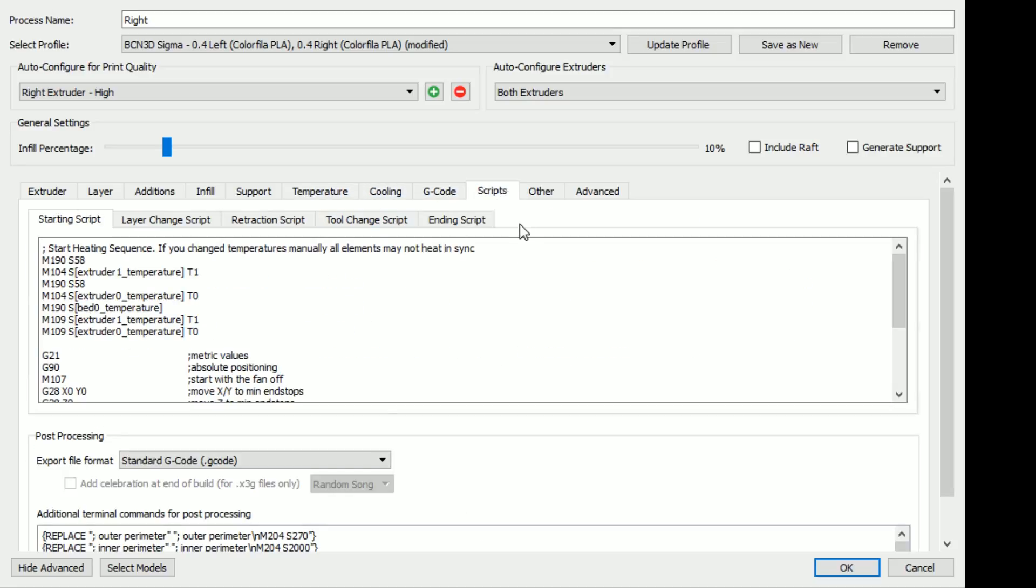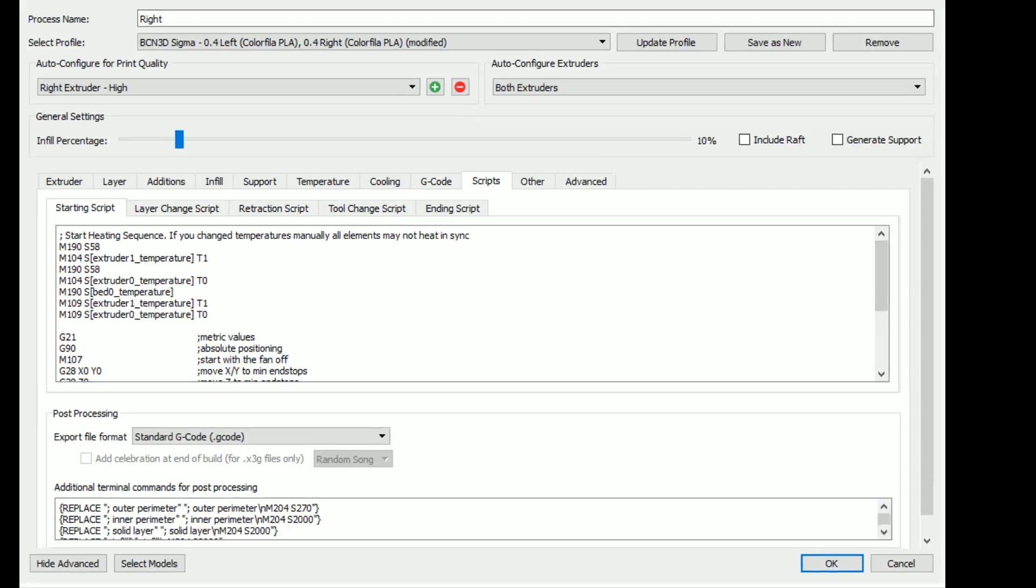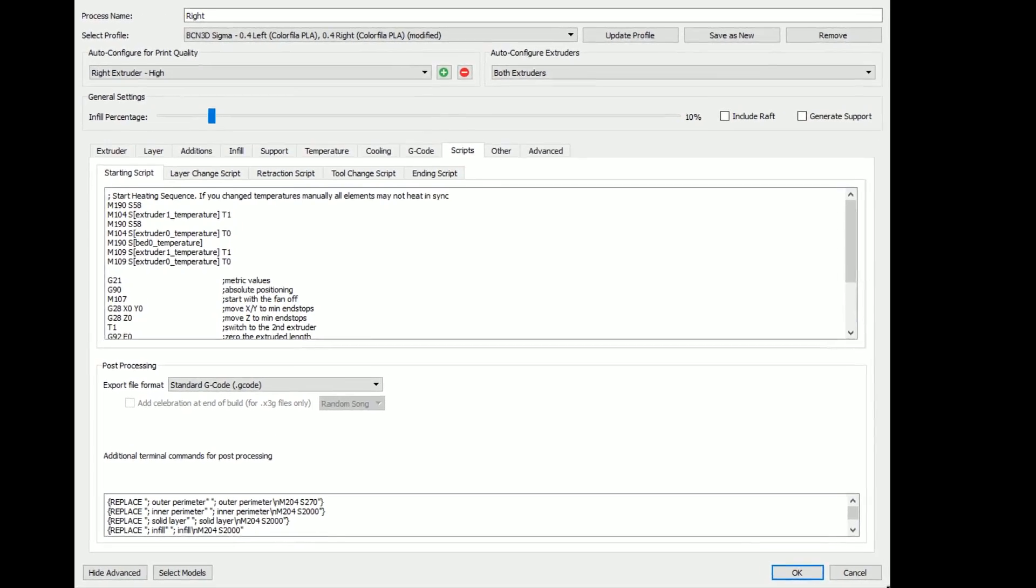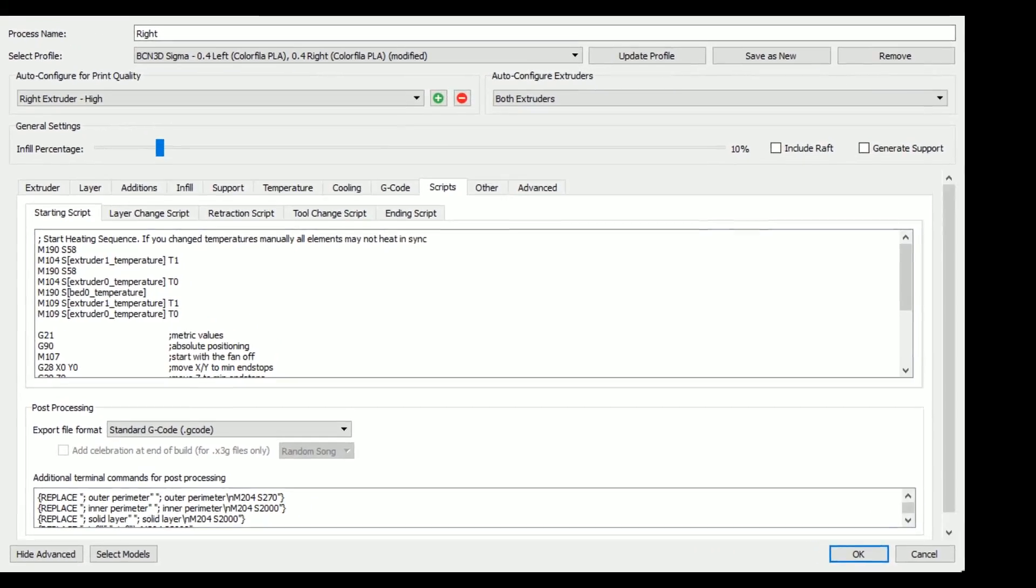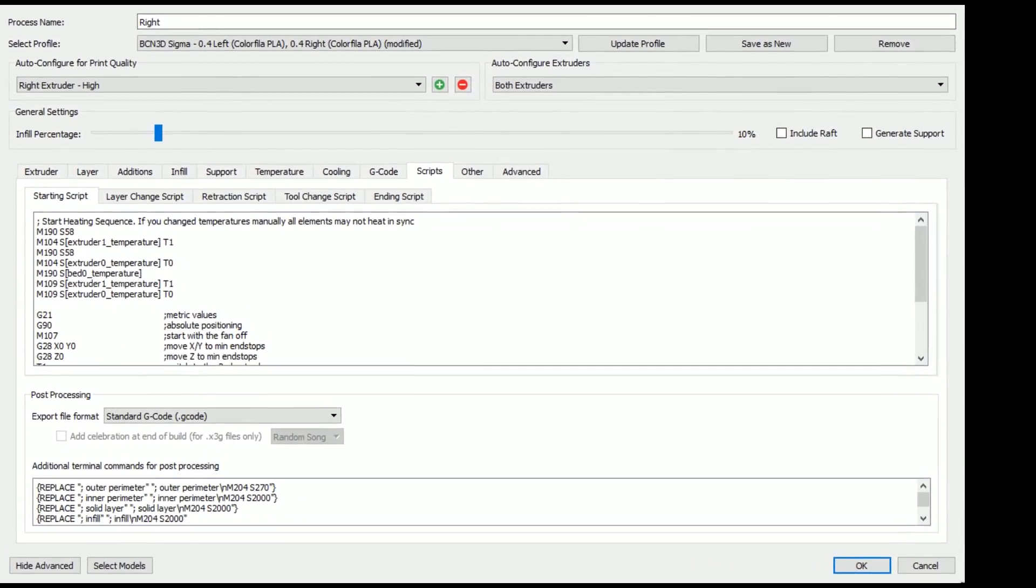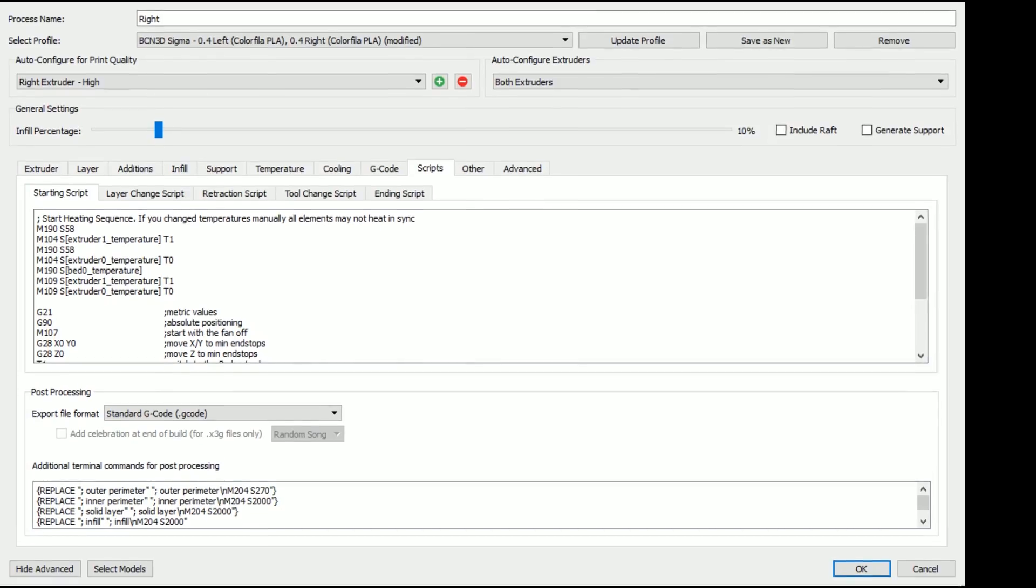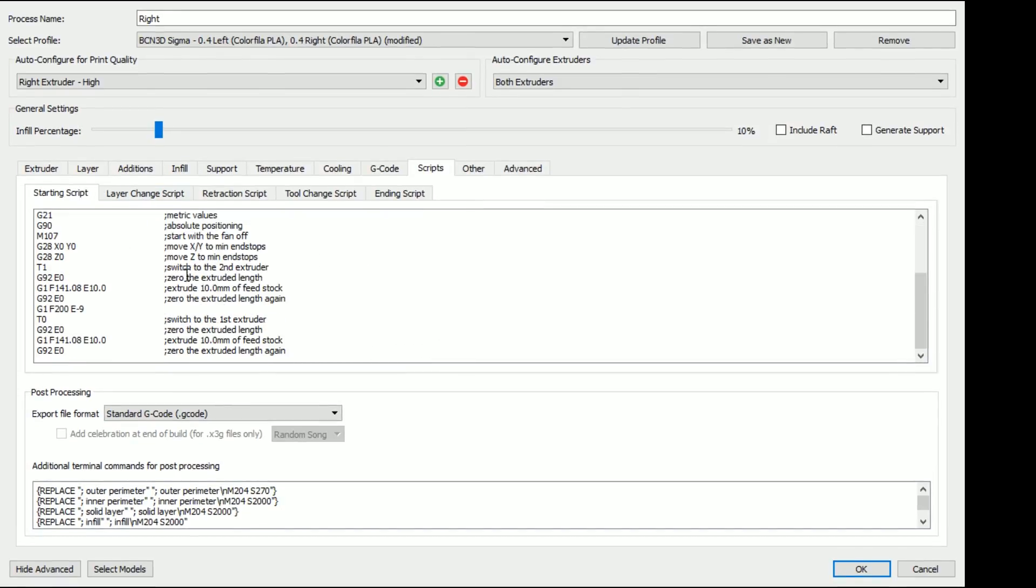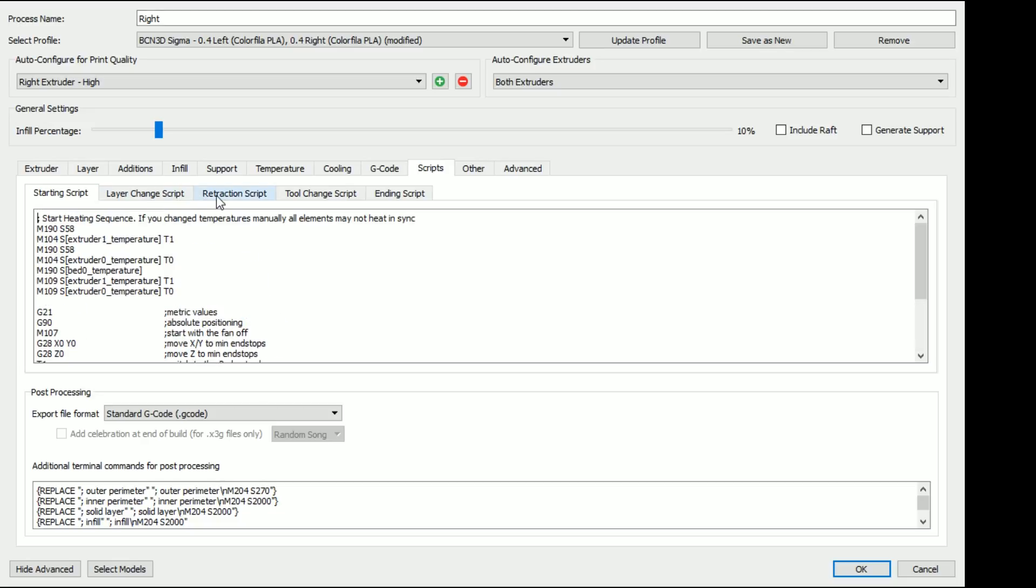All the temperatures look cool. What's really funny is that you can check out the scripts here in Simplify. So you can see what G-code commands. Whoa, that's, I didn't mean to change the screen for you.